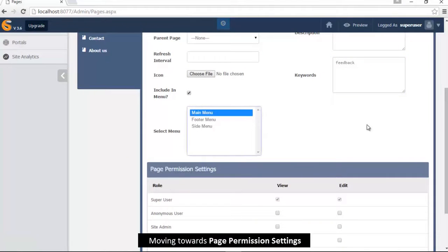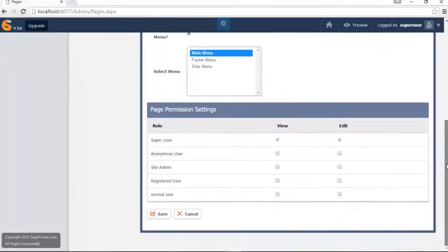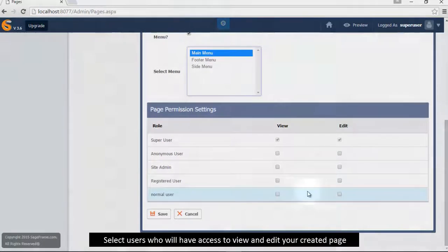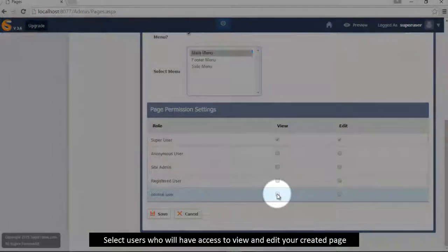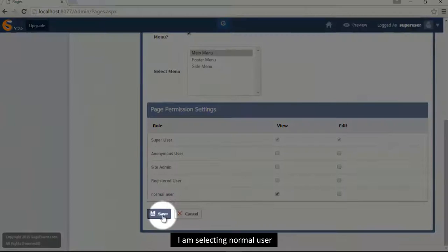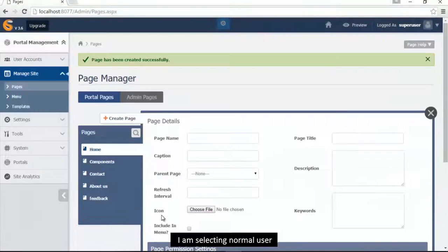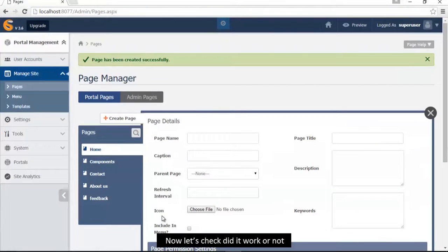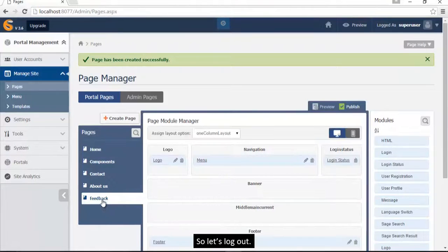Moving towards page permission setting, select users who will have access to view and edit your created page. Okay, I am selecting normal user. Now let's check did it work or not, so let's log out.